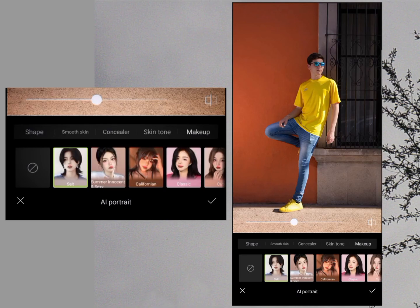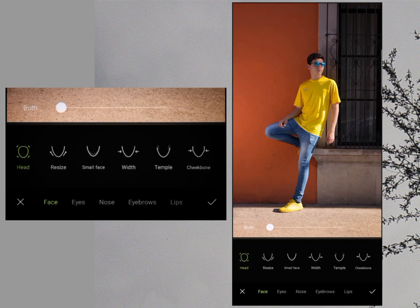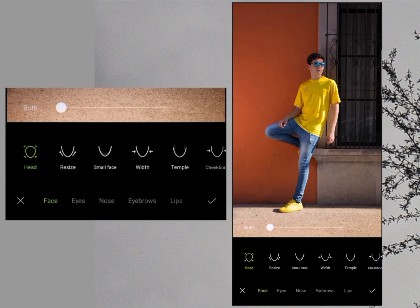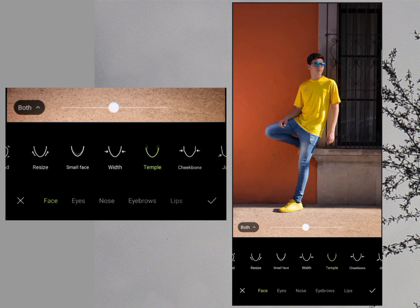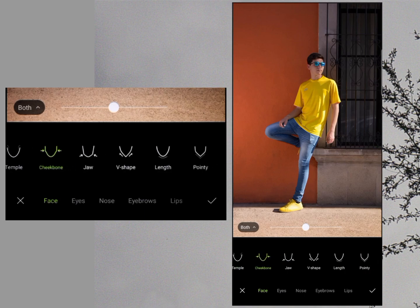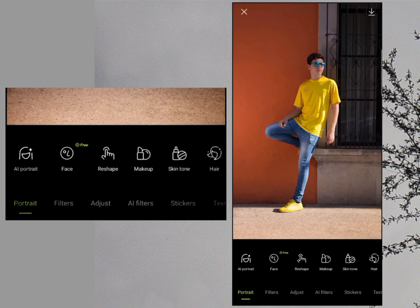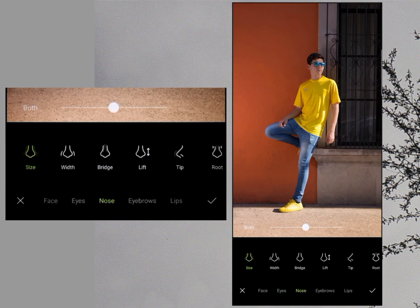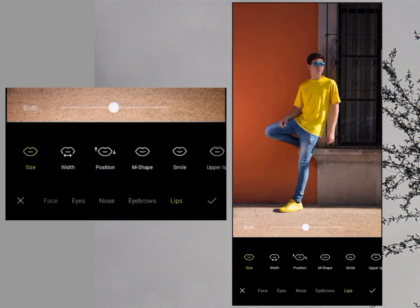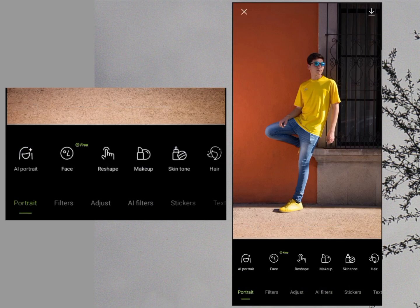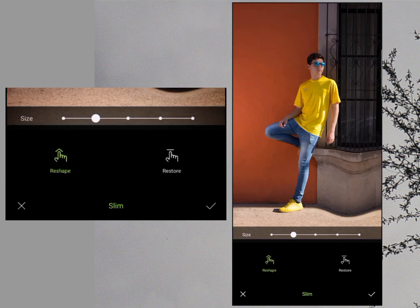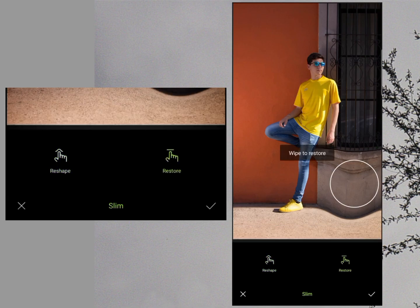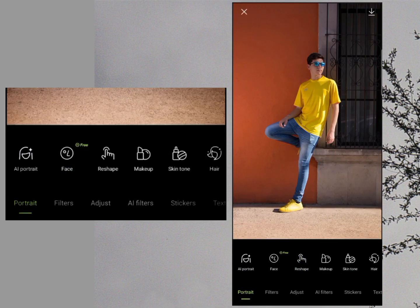In AI Portrait you can see different categories and filters. The second option is Face — you can edit your face, resize it, make it smaller, increase width, add a dimple, decrease cheekbones, or apply a V-shape. With the Face tool you can also edit your eyes, nose, eyebrows, and lips. There is also a Resize option to increase the size of anything in your photo, and the next option is Makeup.